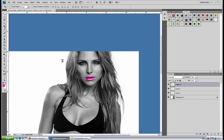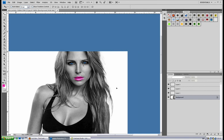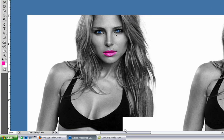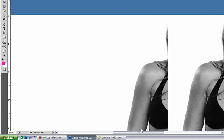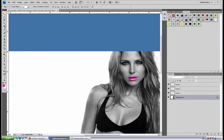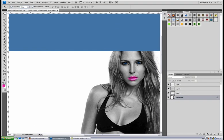And you have a perfect picture edit. Thanks for watching — please comment, rate, and subscribe. See you in the next one. Bye.